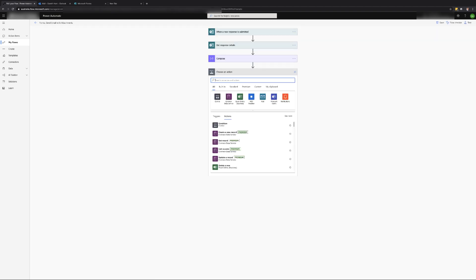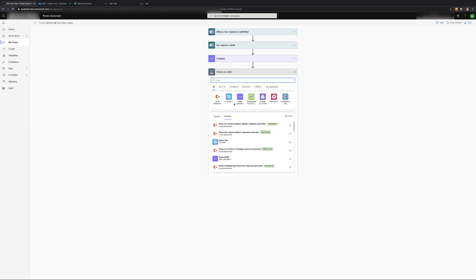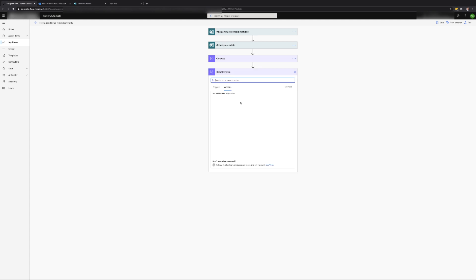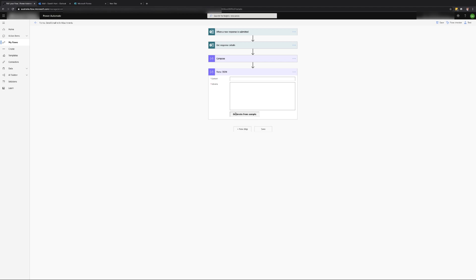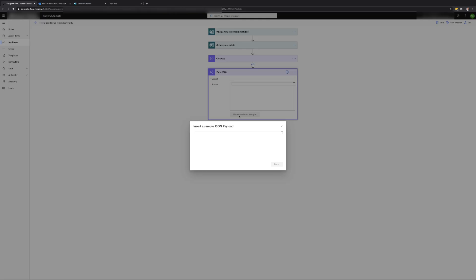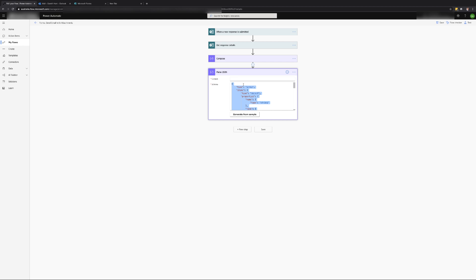So that we can use the data returned for the attachments we will need to add a parse JSON action. Then click on the generate from sample button and paste in the information copied from the compose action output and click done. This will convert the results into a JSON schema.